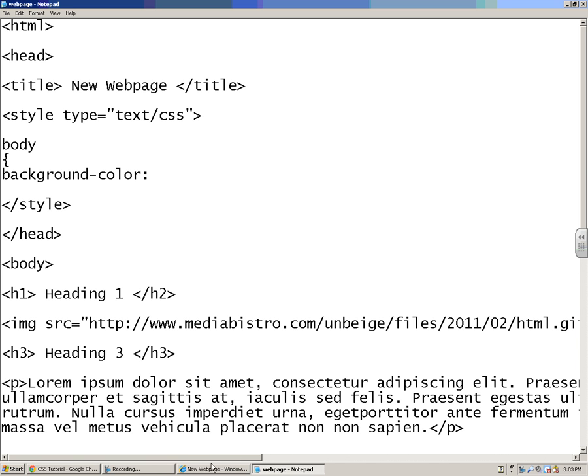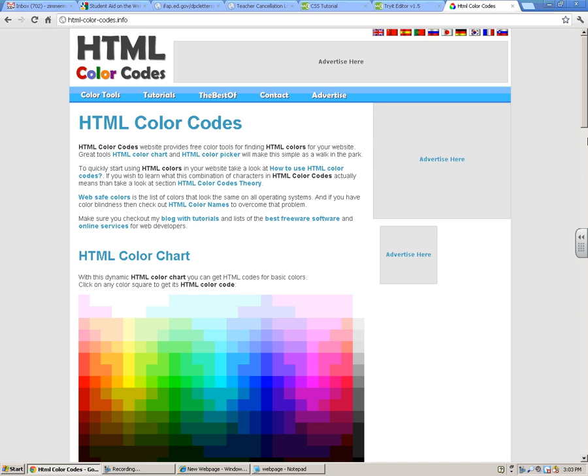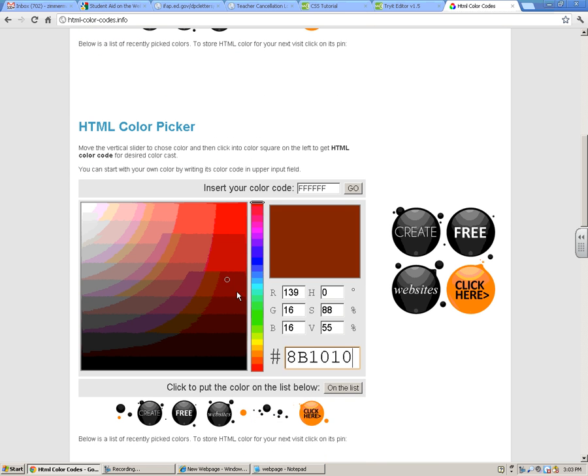You can also go to a website like this, HTML color codes. If you just search for HTML color codes, you'll get a bunch of different ones.